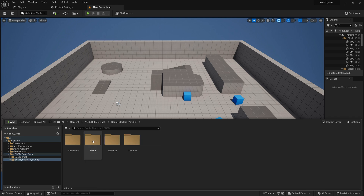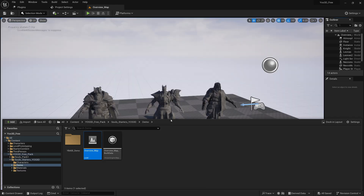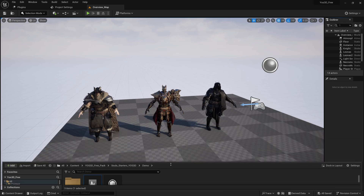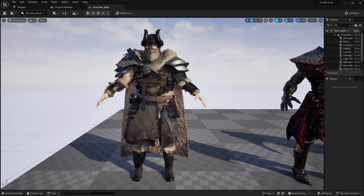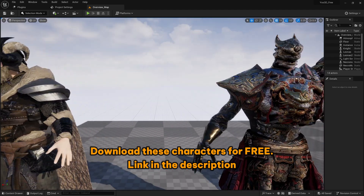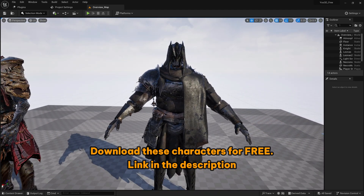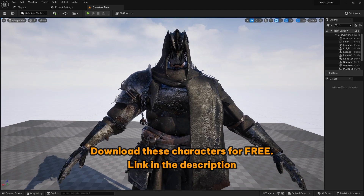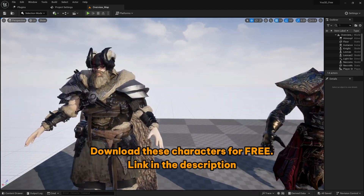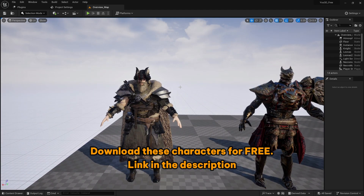I'm going to go here in the Soul Starter Pack, in the Demo Overview, and we're going to see all three characters — here they are. This is the character you get for free. You can use it in your commercial games. All these characters are free for commercial use. You only cannot resell them — you cannot put them on a marketplace to sell them — but you can become a partner of Yoast3D and resell them by sharing the link.